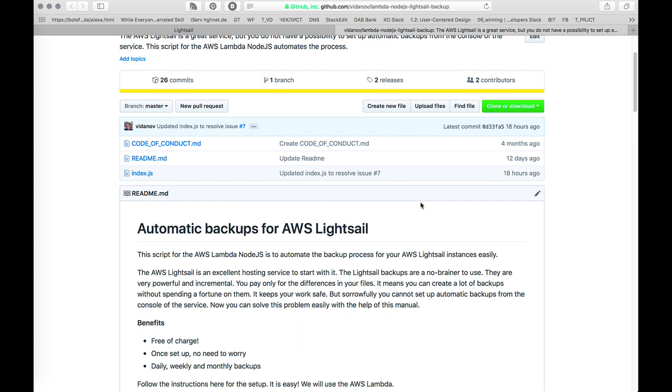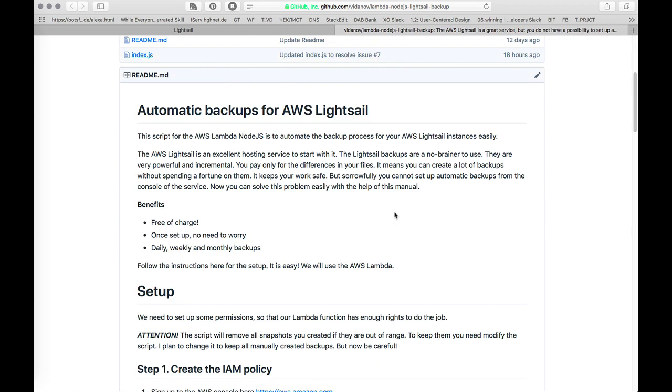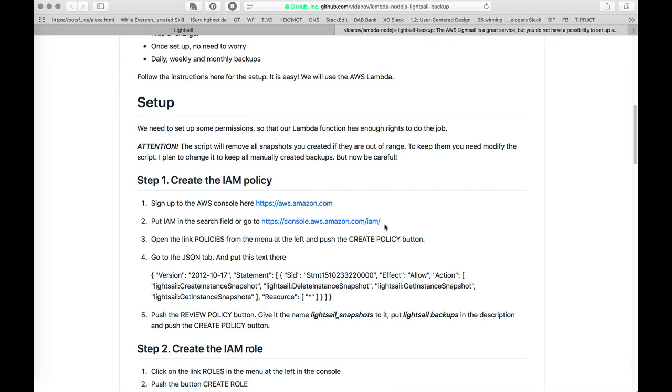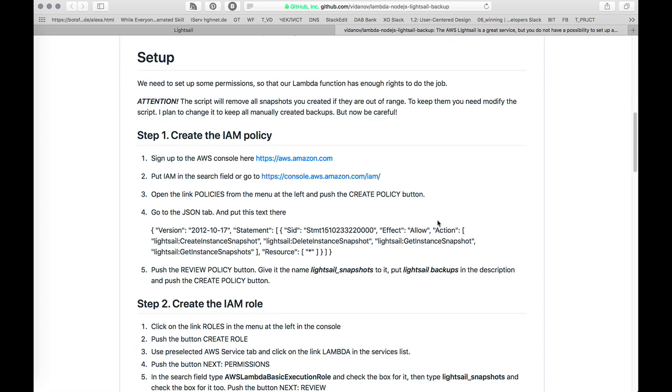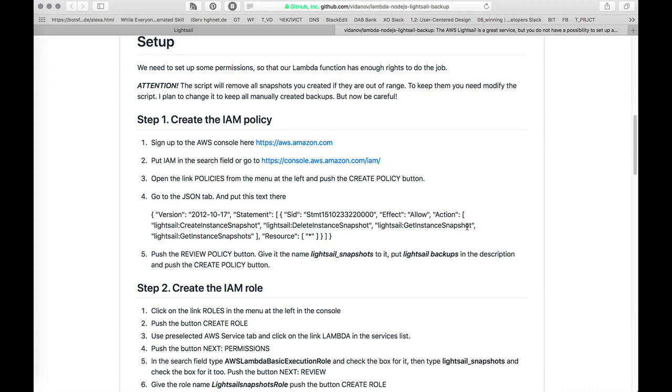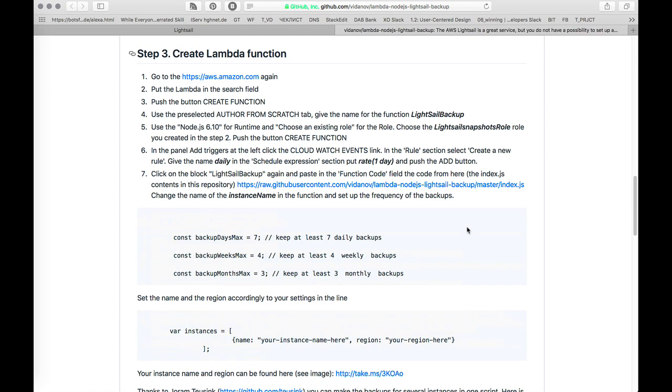But now you can make it better if you create a procedure for automatic backups. This solution is free of charge, you need to set it up once and you'll see it's really easy to set up and then you don't need to worry about it. You can create daily, weekly and monthly backups. For this you need just to follow the instructions and the whole process is 15 minutes or less.